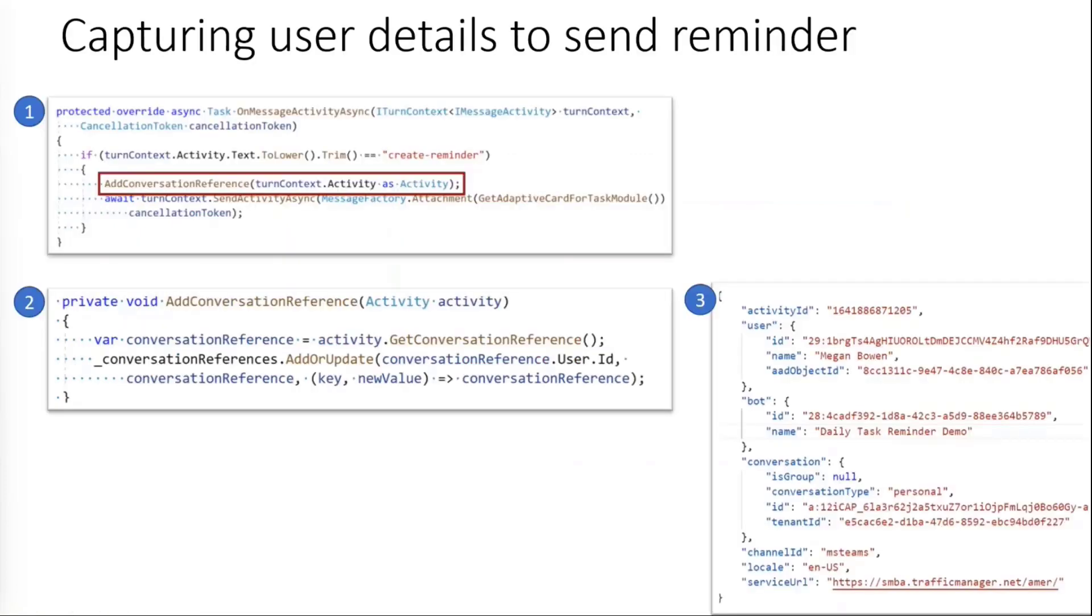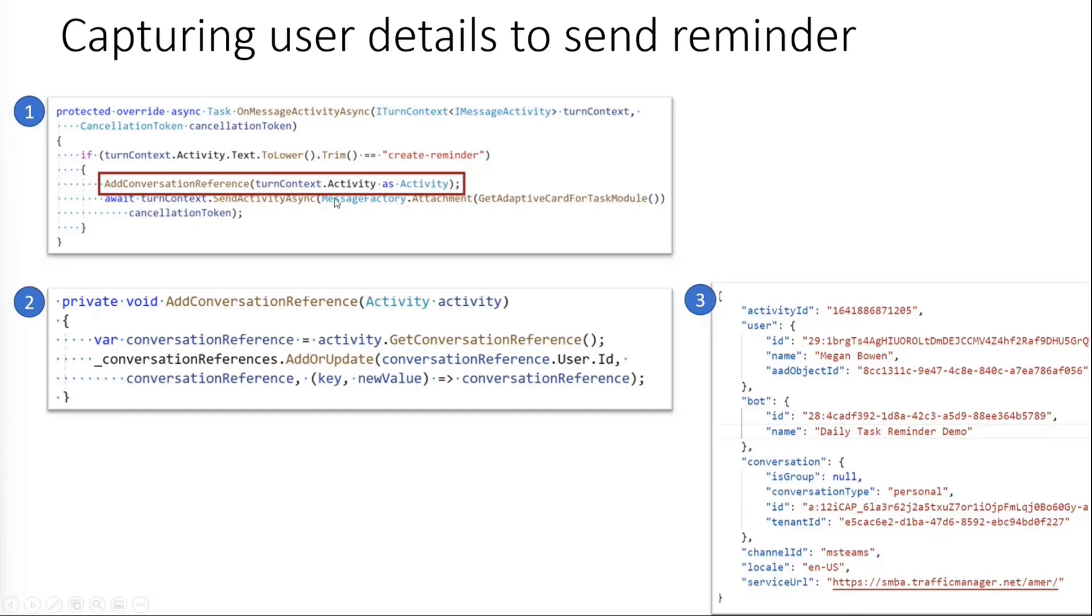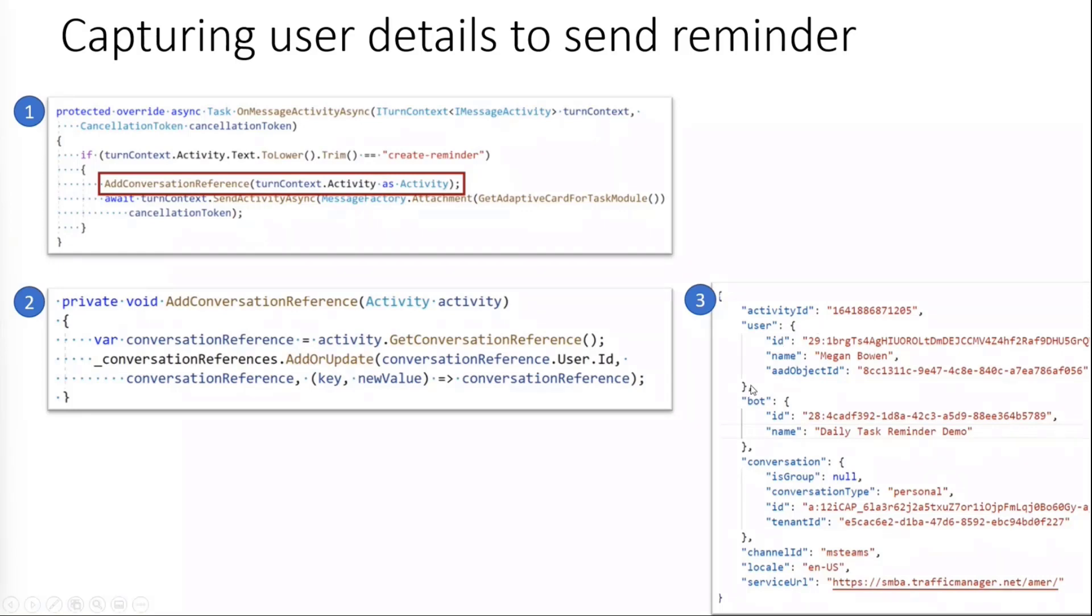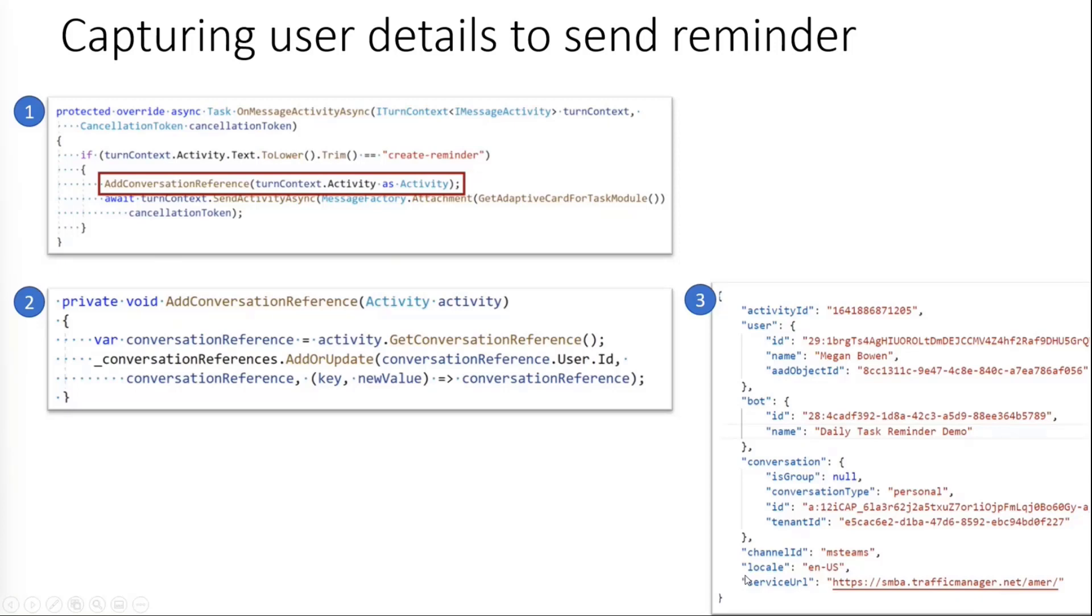After the welcome message, the next thing is handling a create reminder command. So this is being handled in on message activity async. And along with sending the adaptive card, what we are doing is we are also capturing the user details. It's also known as a conversation reference. And what we are doing is we are adding this conversation reference in memory. So we are just keeping it in memory so that we could send out a proactive message. Here's a detailed JSON on what conversation reference means. It actually contains information about user, bot, and the conversation. You will see a bunch of these IDs about user and even the conversation IDs. And you will also find the service URL, which is very crucial in sending proactive message.